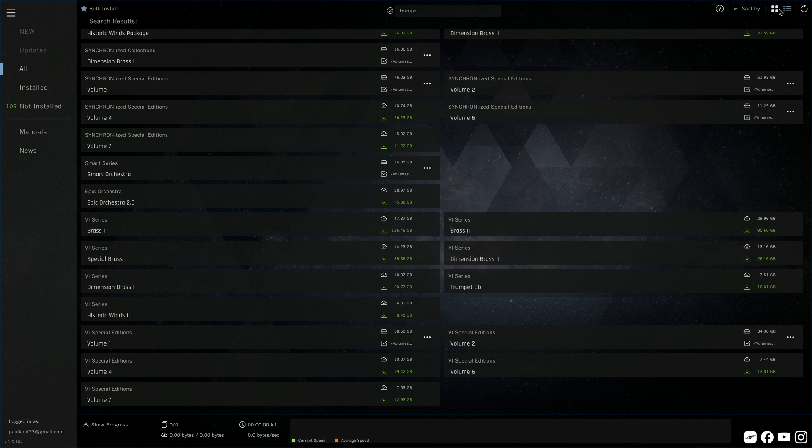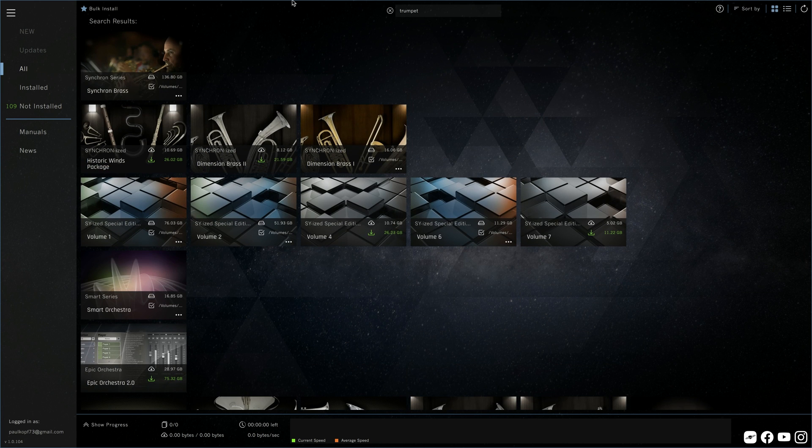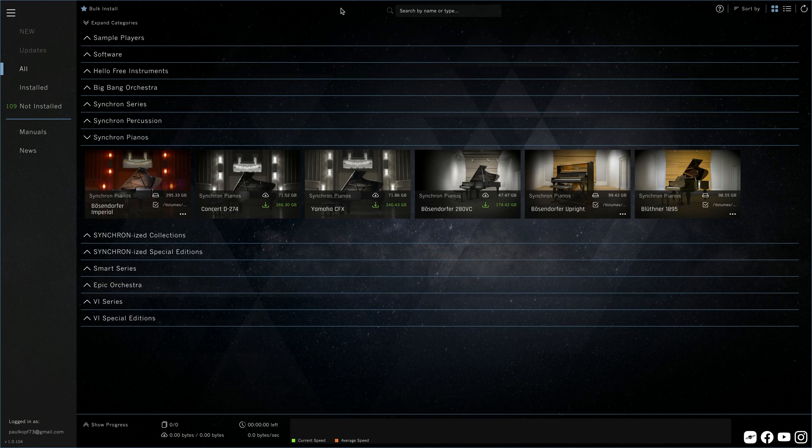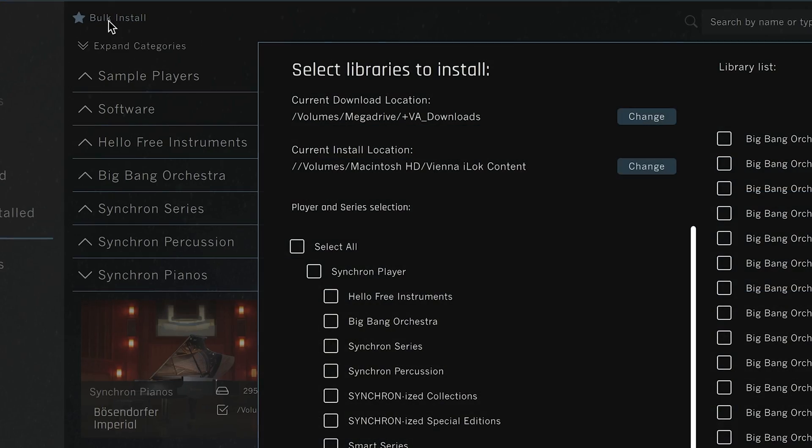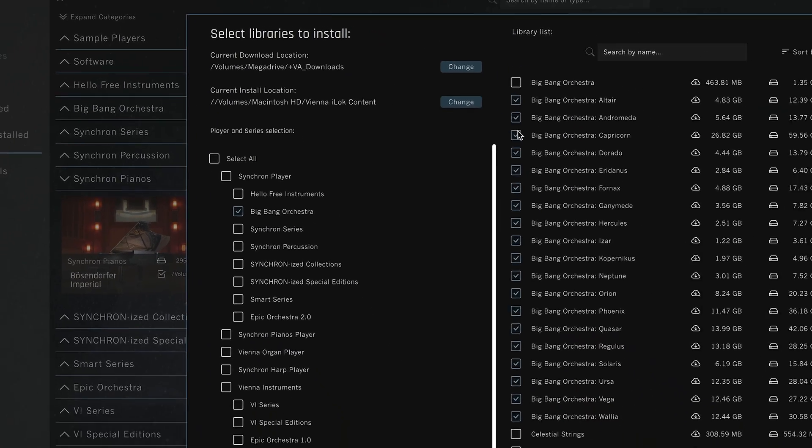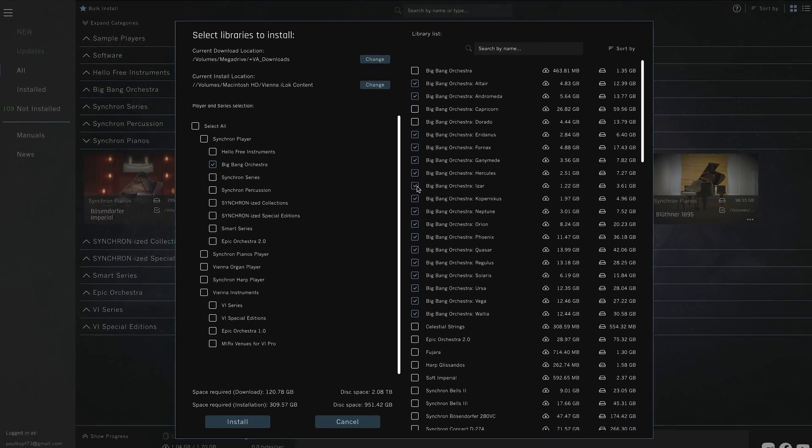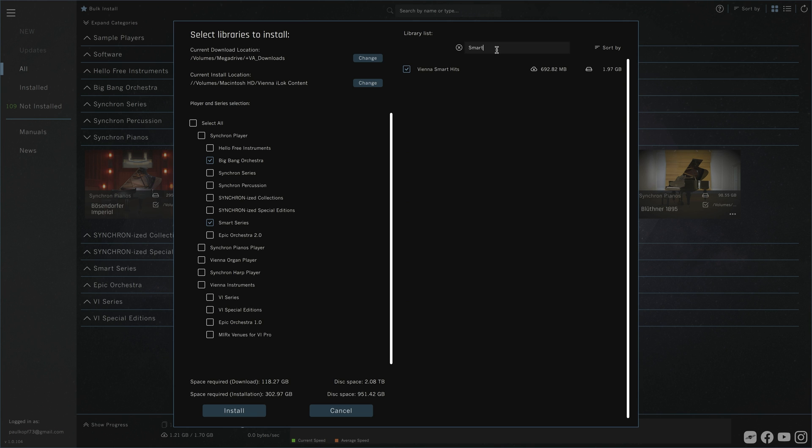And before we get to the sidebar, there is an express way to download everything you need. Click this button to see all your registered products, select the ones you want to install and you can enjoy a cup of coffee or two while your Vienna assistant takes care of everything for you. Downloading and installing all products right at the locations you picked.